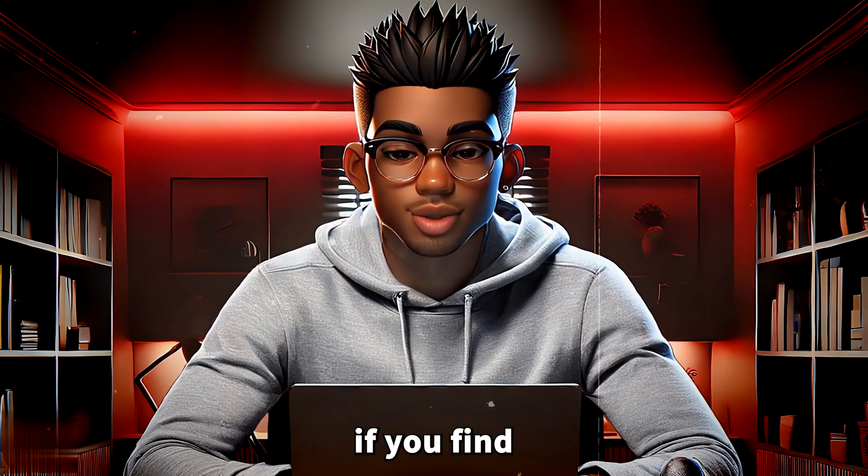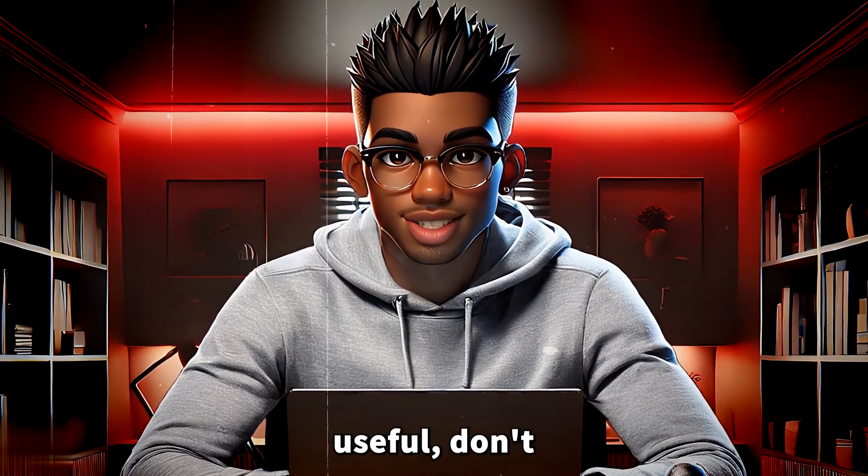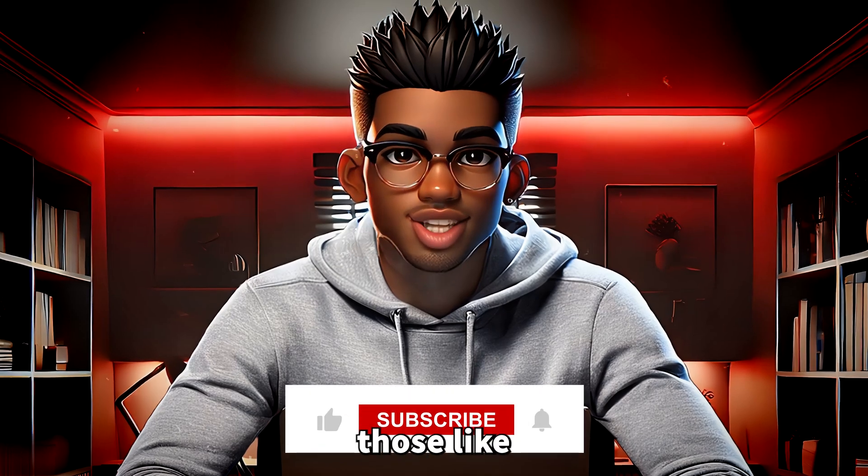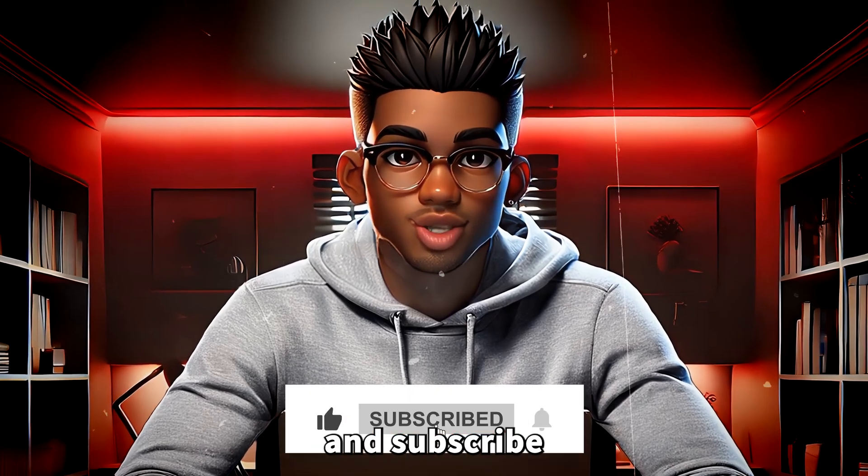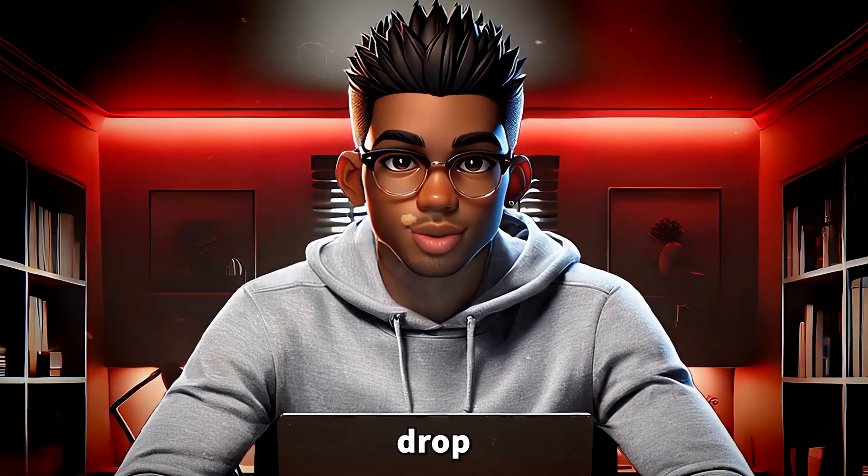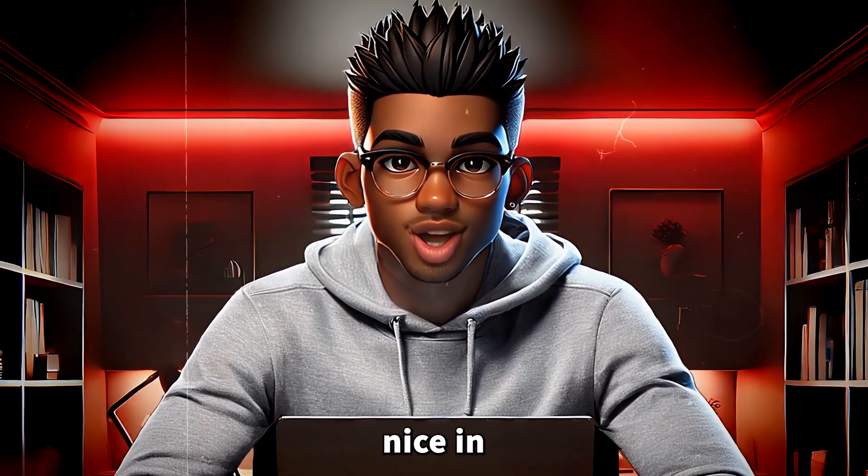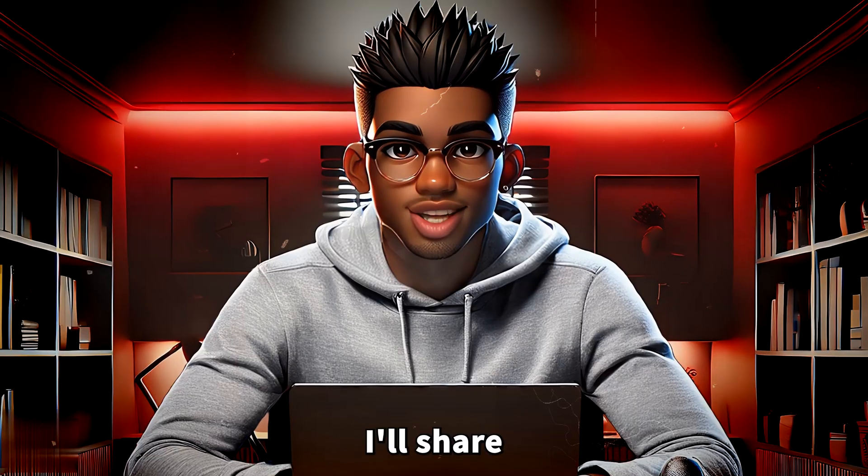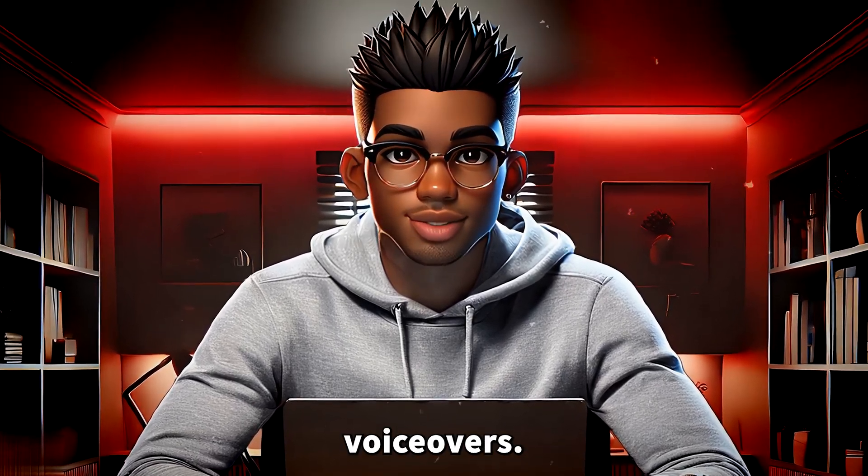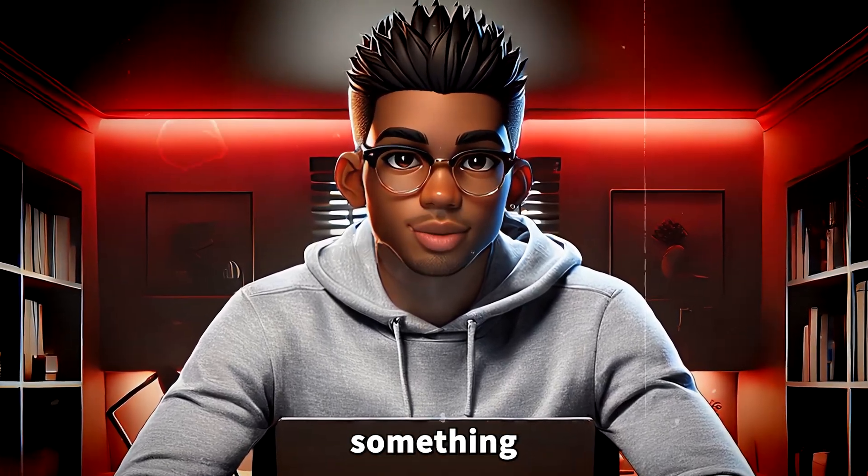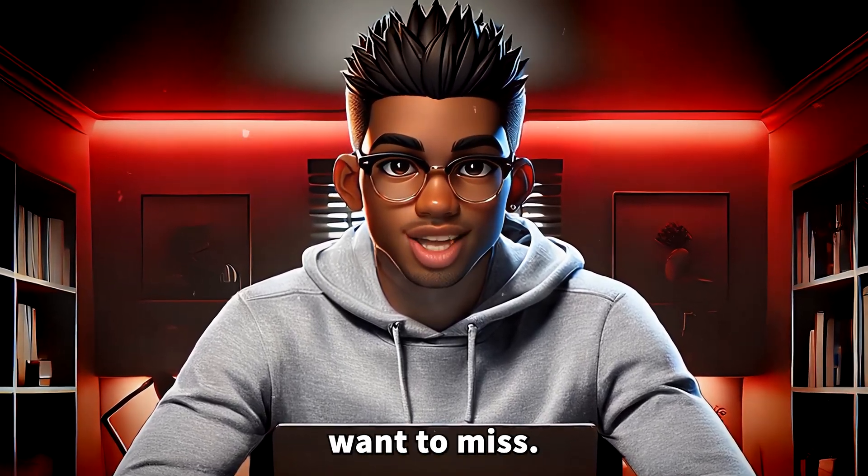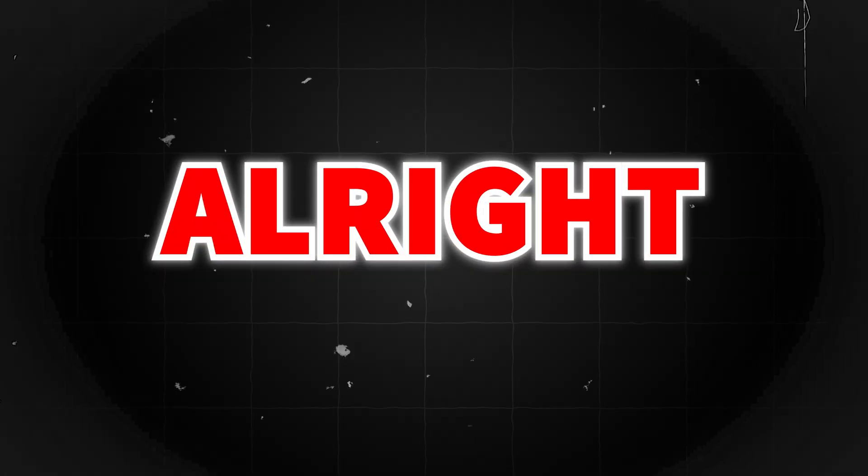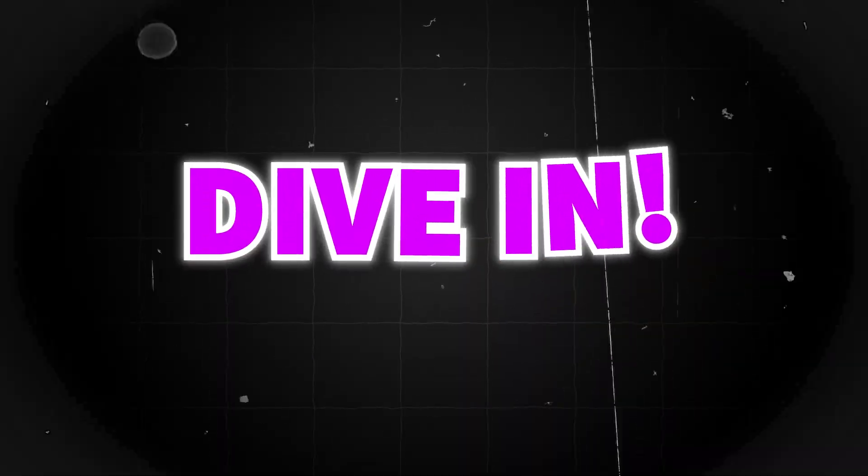And hey, if you find this video useful, don't forget to hit those like and subscribe buttons and maybe drop something nice in the comments. Plus, if you stick with me to the end, I'll share a cool trick to get free voiceovers. Definitely something you won't want to miss. All right, let's dive in.